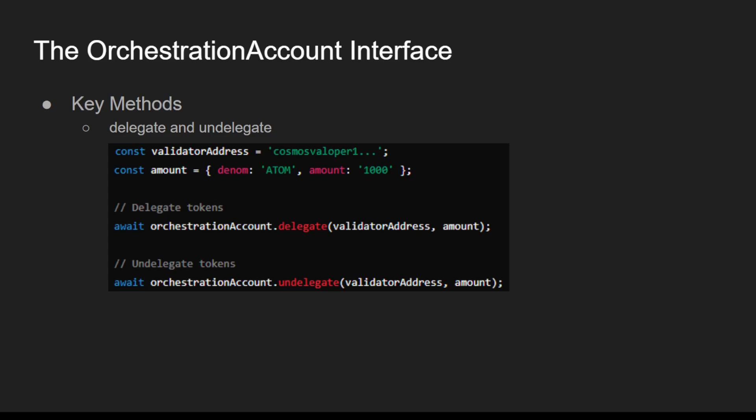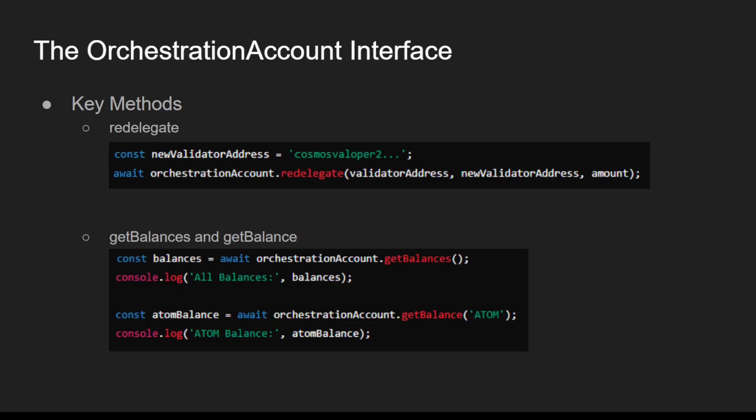Let's take a look at some key methods of the Orchestration Account Interface, beginning with delegate and undelegate. Delegate assigns tokens to a validator for staking, while undelegate withdraws stake tokens from a validator. Redelegate moves stake tokens from one validator to another.